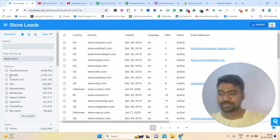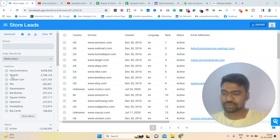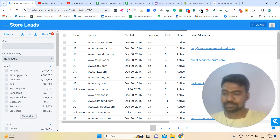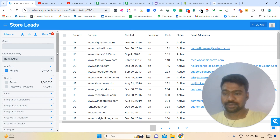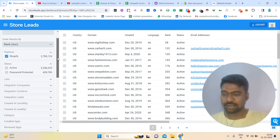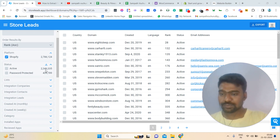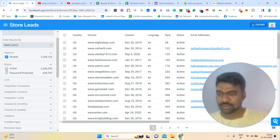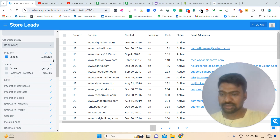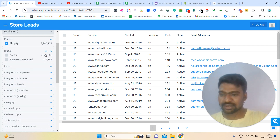For example, I am just showing you simply — I need Shopify stores. I am clicking on Shopify. Then I need only active ones, so I am clicking on active. I am trying to select but I am not able to select properly.